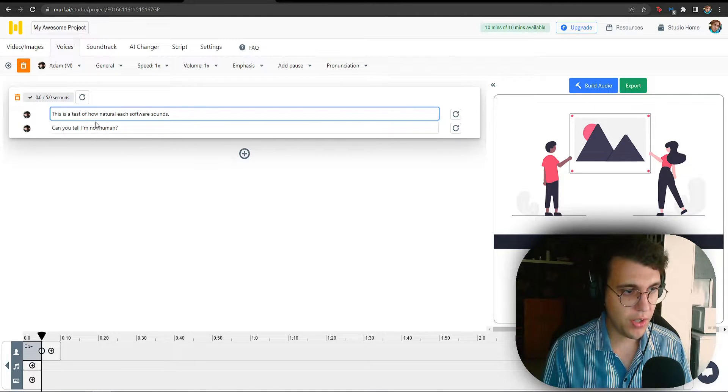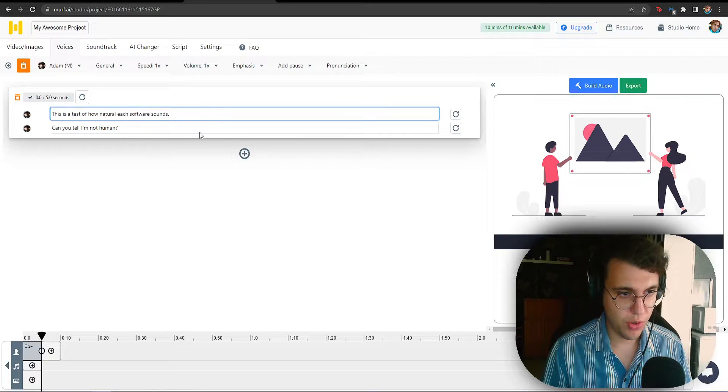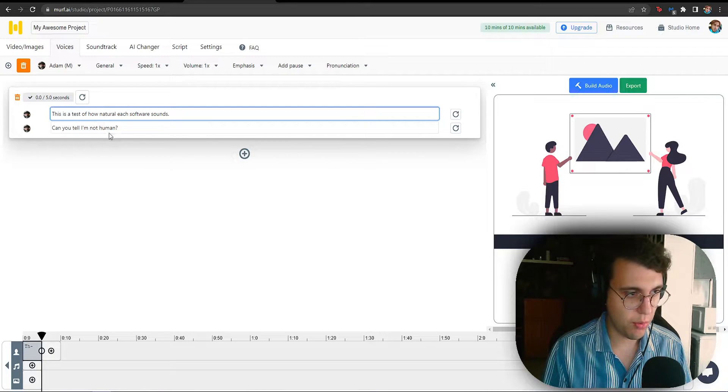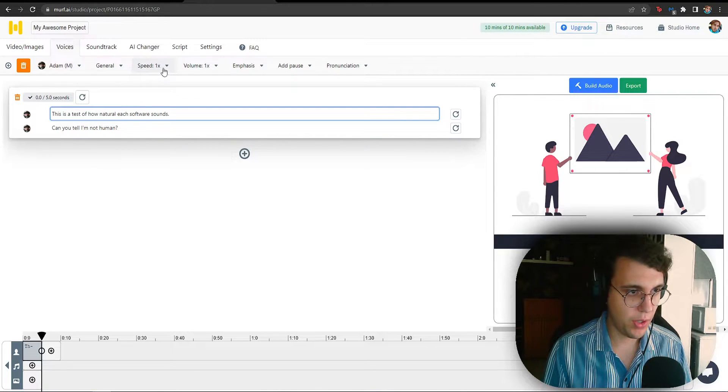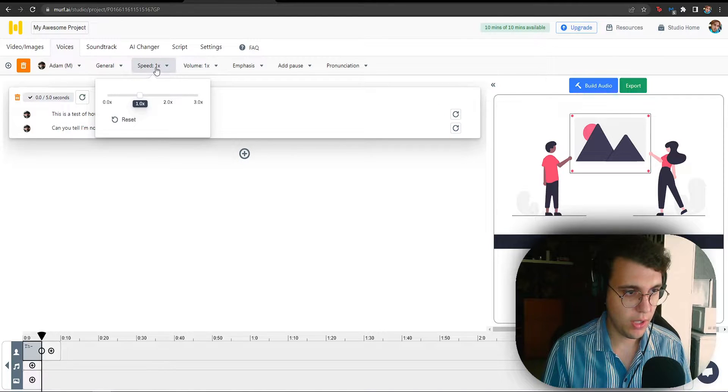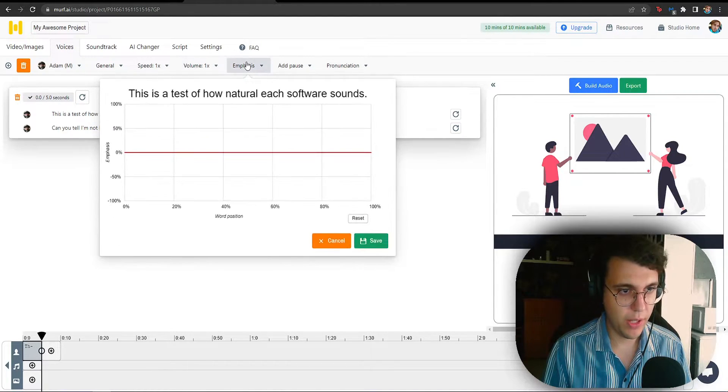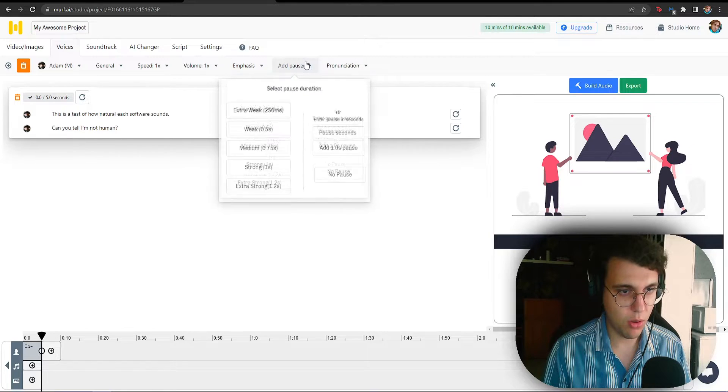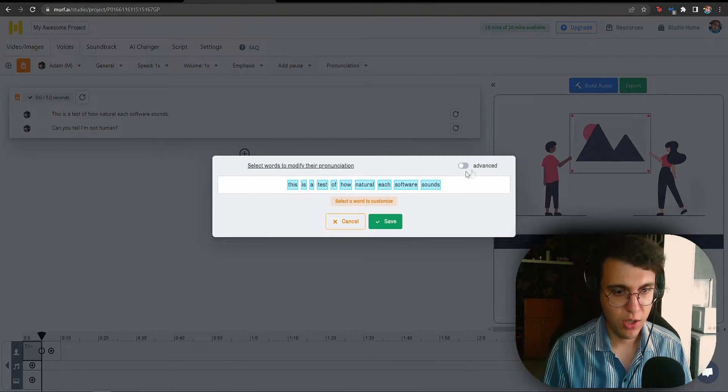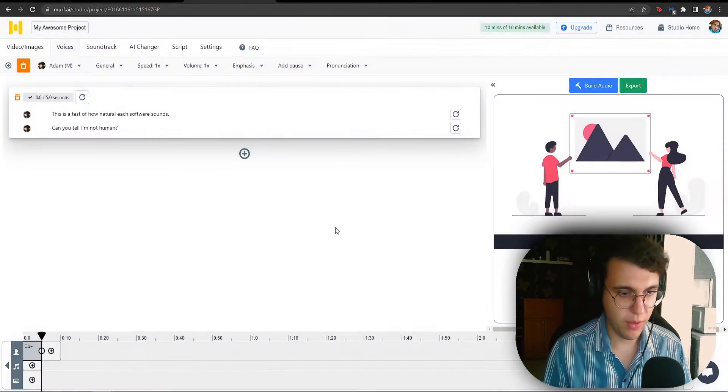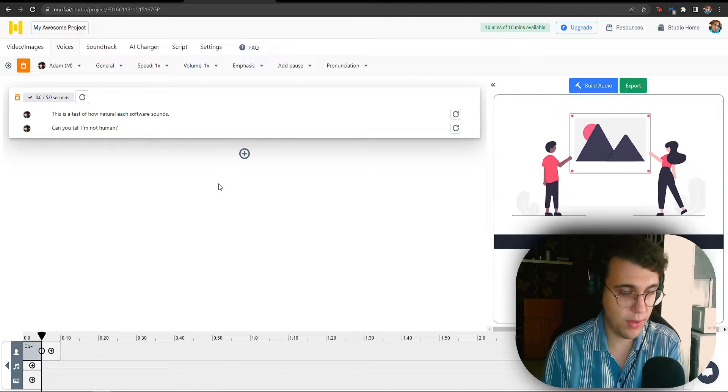And here is the options which we get with Murph. So, as you can see, it automatically separates the sentences, which is a huge plus. And you can edit it from within the software itself. Again, we can speed it up. You can increase the volume, emphasis, pauses, pronunciation. This is the most advanced piece of software thus far.